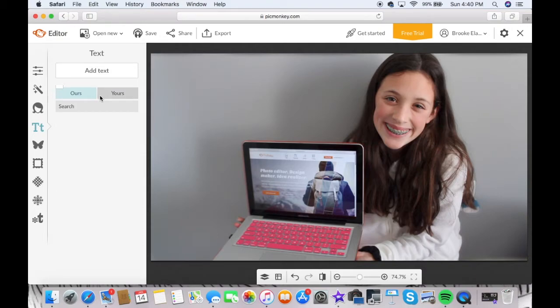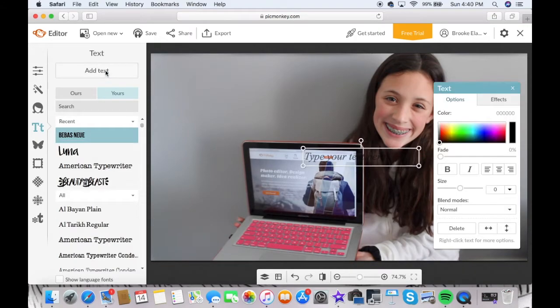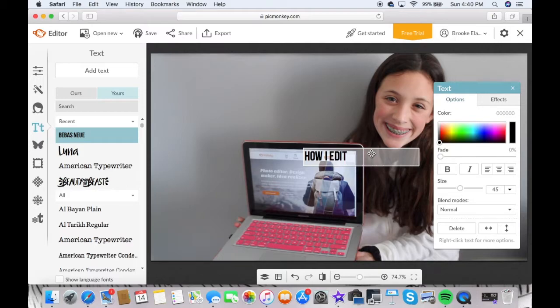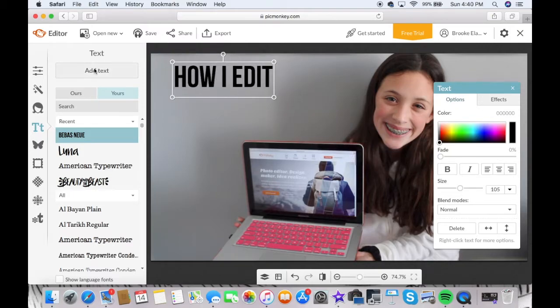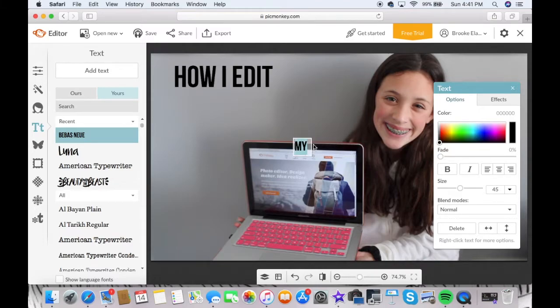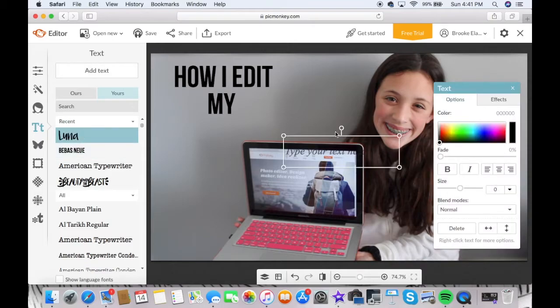I go to my fonts. My fonts are all from dafont.com. I will link it down below. And my favorite font is Bebas Neue. I don't know if I'm pronouncing that right, but I hope I am. And I just mess with the font a little bit. I do this a lot so I sped it up for you guys.